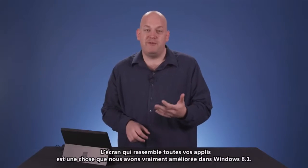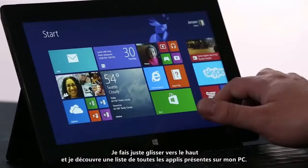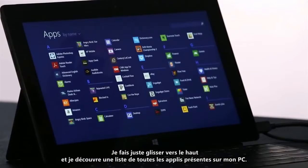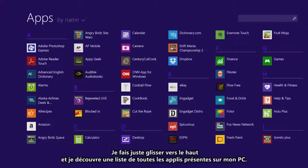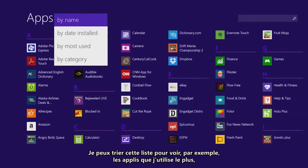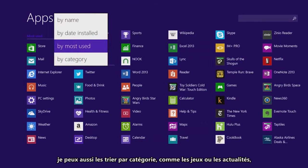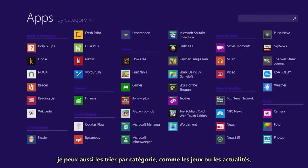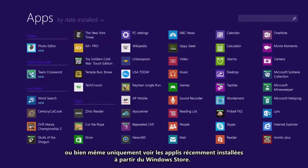One thing we've improved in Windows 8.1 is the All Apps screen. I just swipe up, and I see a list of all of the apps on my PC. I can sort this list to see my most used apps, or I can sort them by category, such as games or news. Or maybe I just want to see the most recently installed apps from the store.